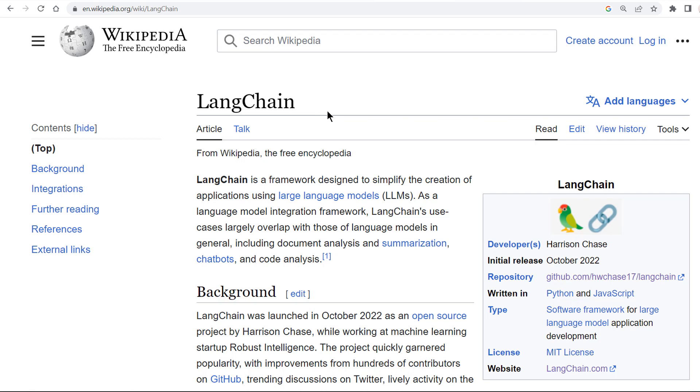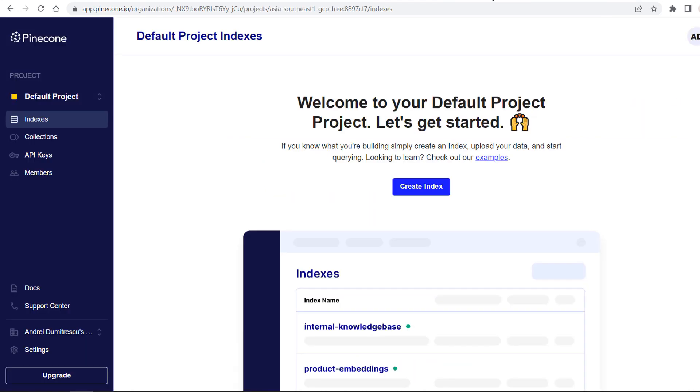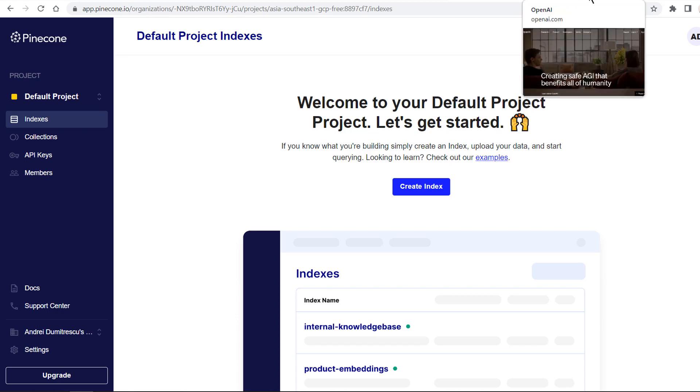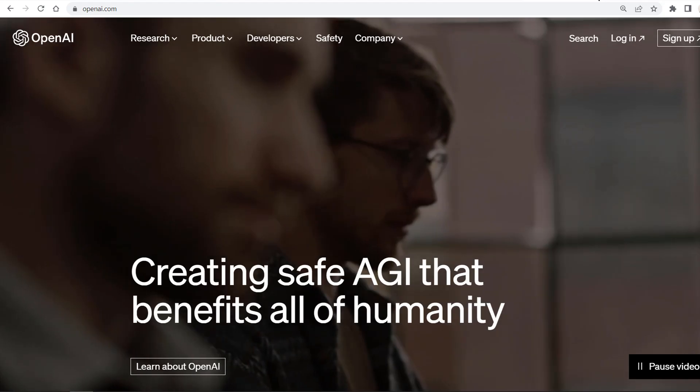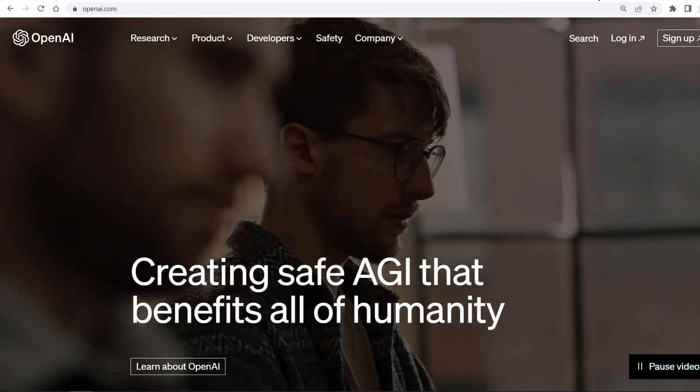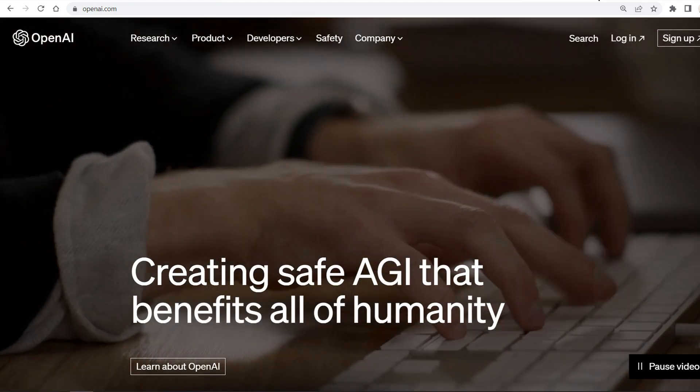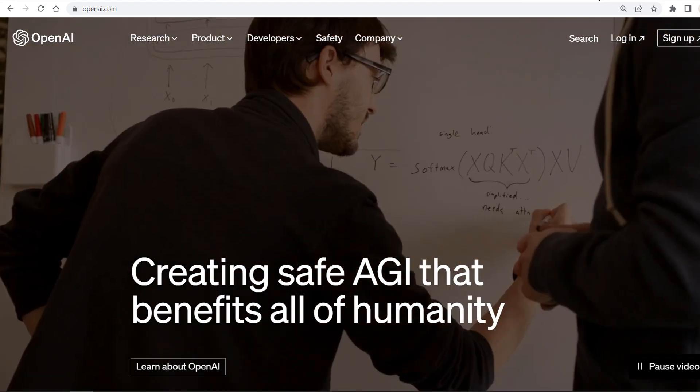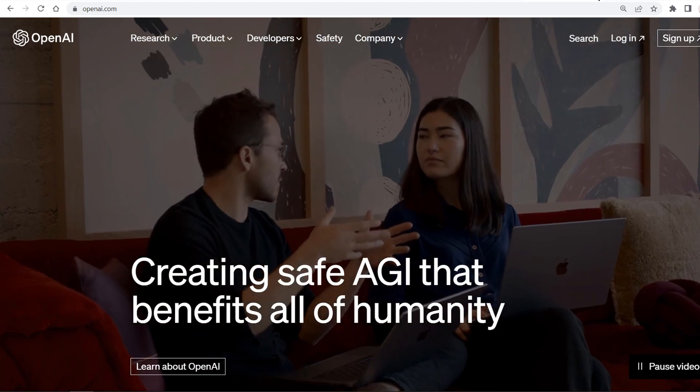Before we get started with Langchain, Pinecone, OpenAI and all these amazing technologies, I'd like to show you a demo of what they can do as we progress.